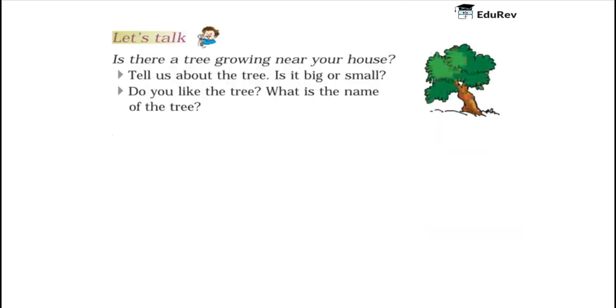Let us talk. Is there a tree growing near your house? In my case, yes. A tree is growing near my house.